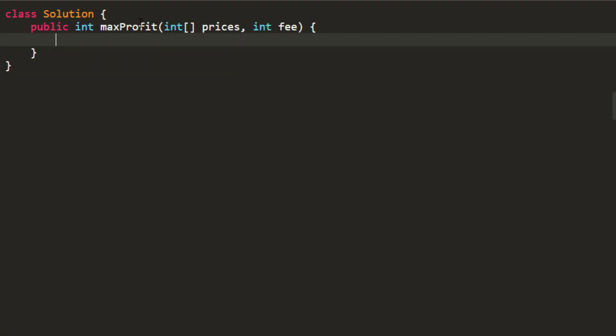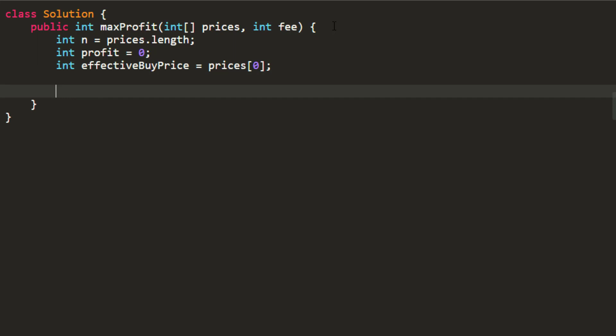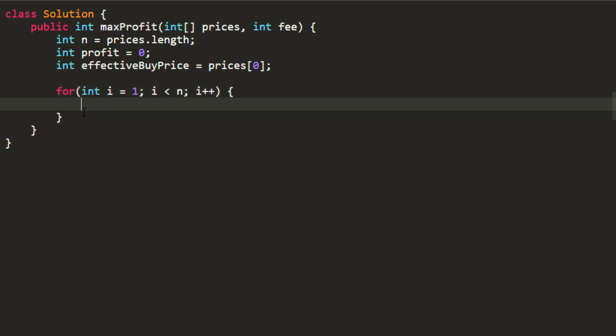Let's go ahead and code this approach. Before following along, I suggest you try to code it yourself and come back if you get stuck. We take a few variables — instead of an array, just two variables for the previous and current values. Then we loop over the prices array and update profit and effective buy price using the formula from the video.